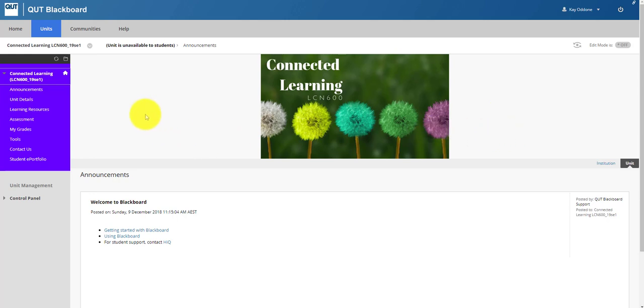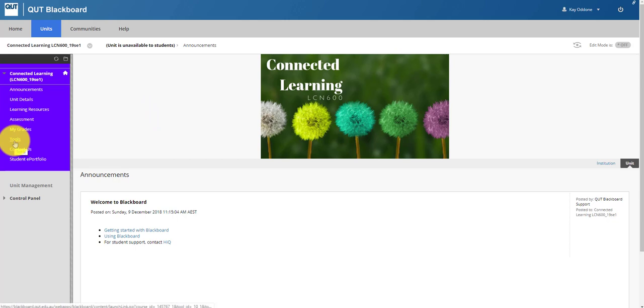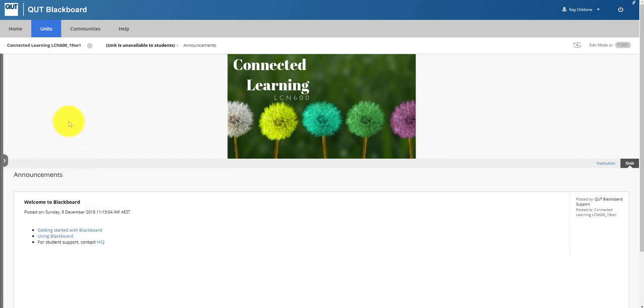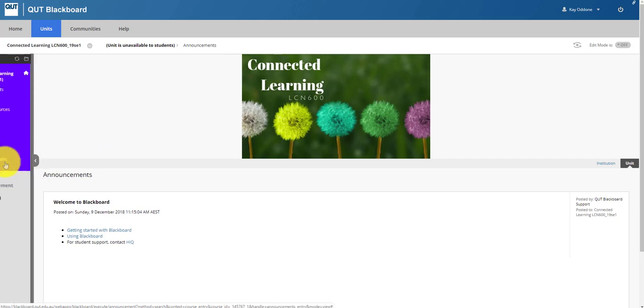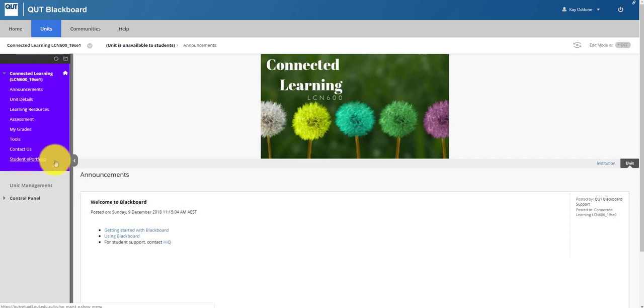You'll be on this front page, and in order to navigate to the Collaborate Ultra space you need to go to the tools option in the left hand menu. Now sometimes you might notice that the menu isn't there, it might look like this. There's no need to panic, it's just this little tiny tab here on the side that you click on which will bring up the menu again for you to access.